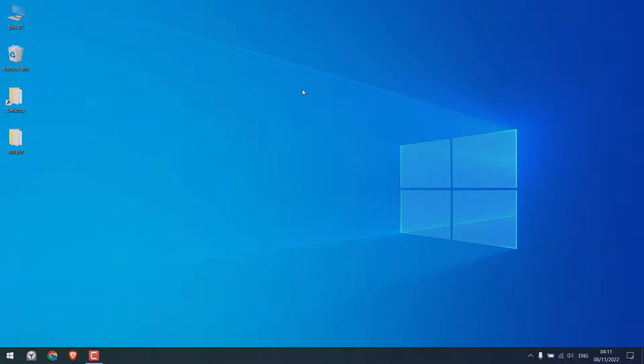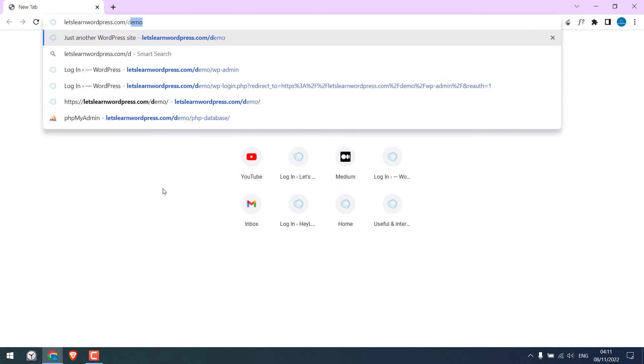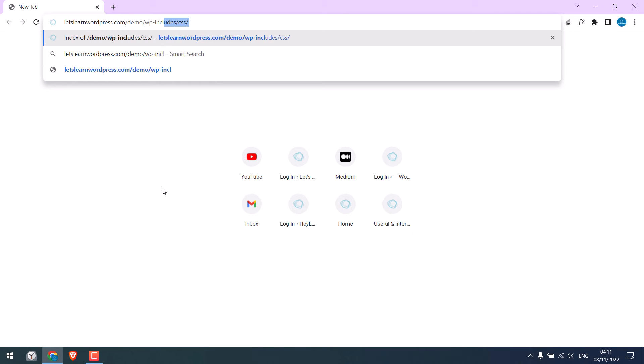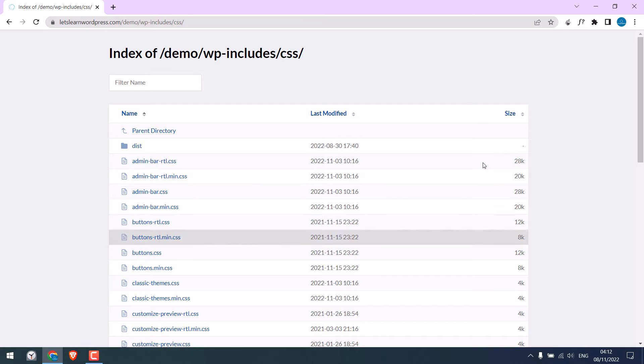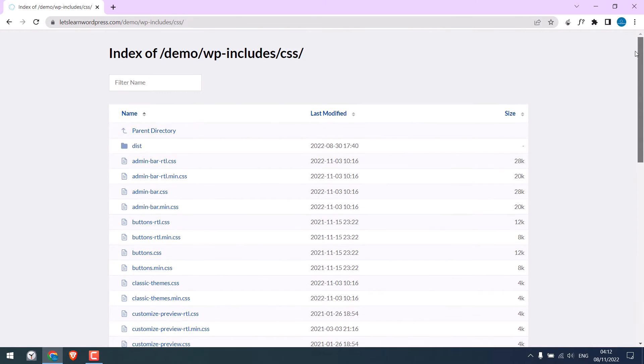If you are using WordPress, please check this on your website. Open the browser and go to your domain name slash WP dash includes slash CSS. If you see all these files and the directory list, this means the directory listing is enabled on your website.